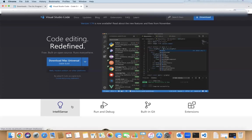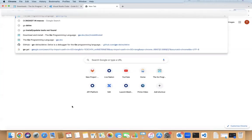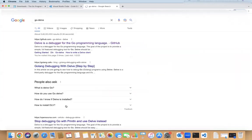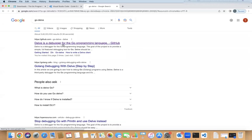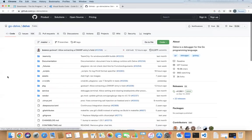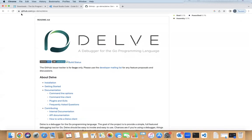What you can do to go for it is go to Google and write down Go Delve. You can see this is the debugger. You just have to go to github.com/go-delve/delve.